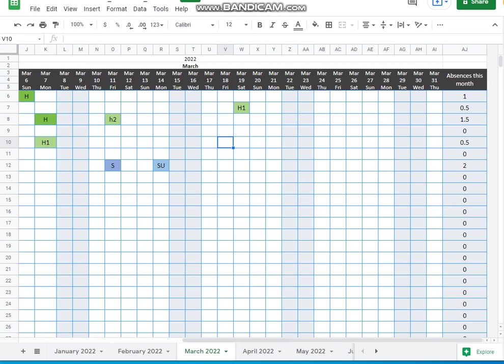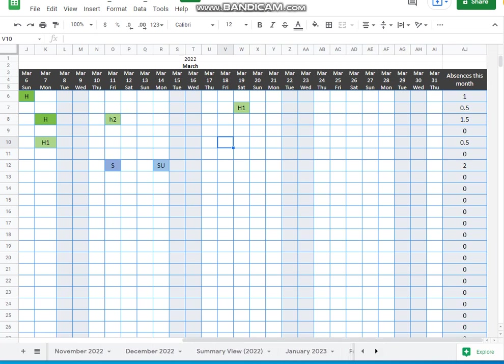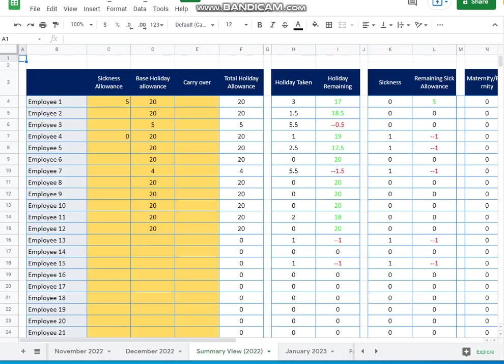Then you can go right to the end and summary view. And that gives you the sort of report. And again, automatically we pull all the employees names. You can then program it with certain things like the base holiday allowance for the year. Sickness allowance. I know not all companies have that, but you may have a sickness allowance.